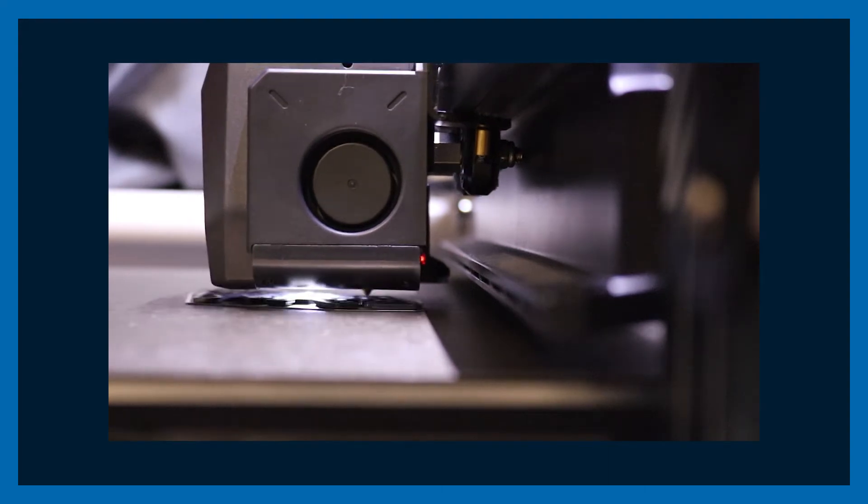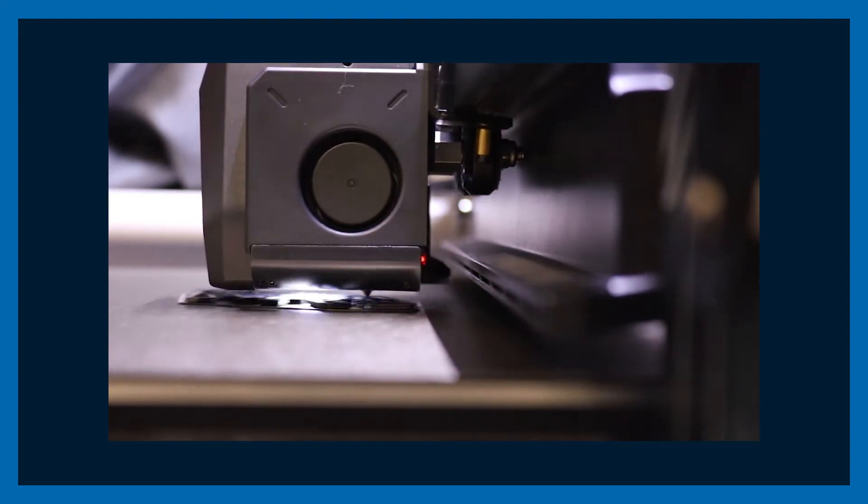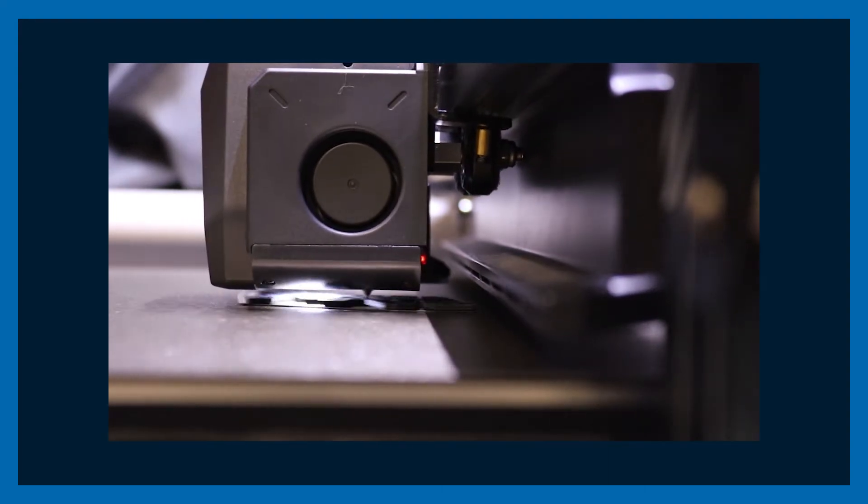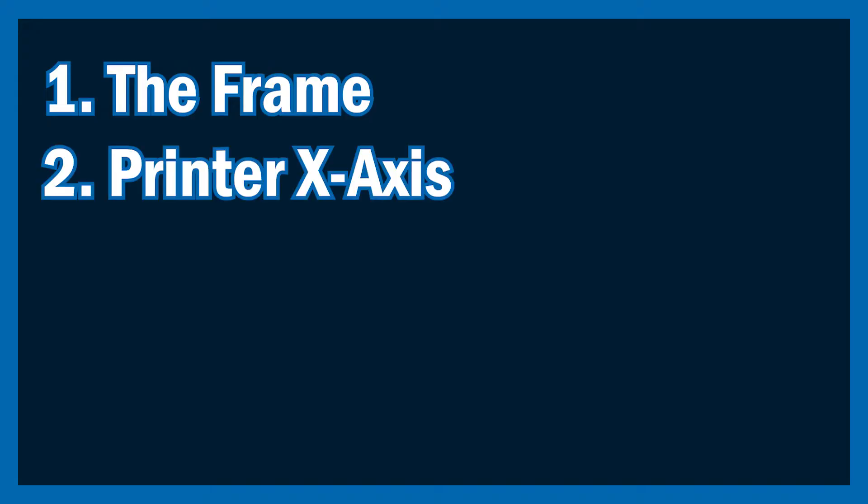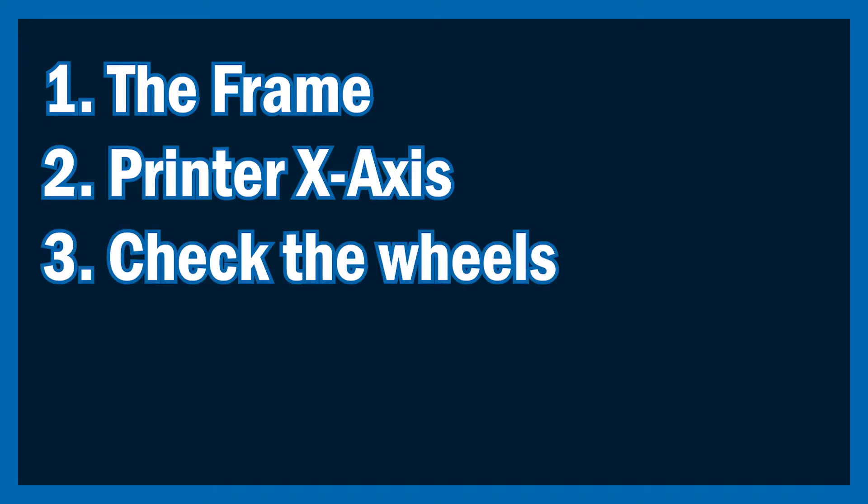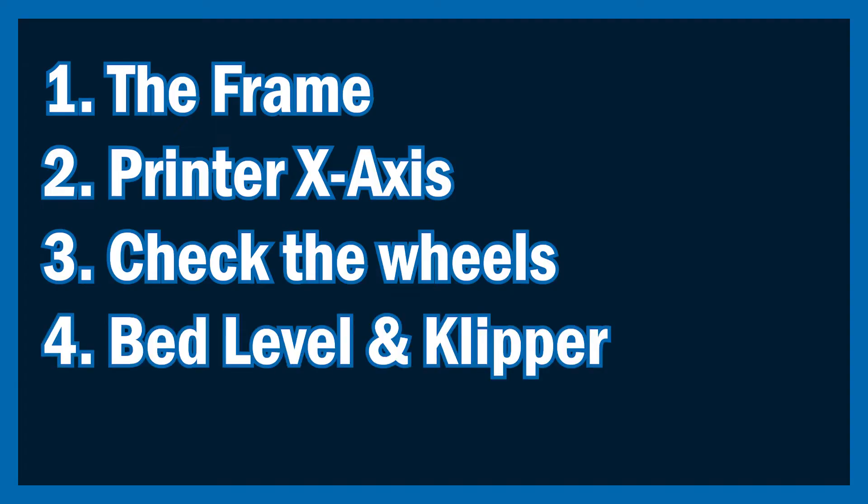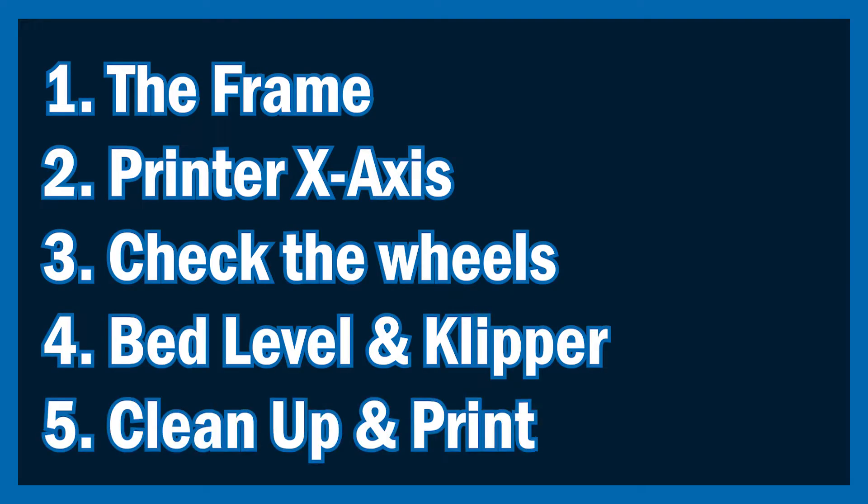Sup everyone, I'm Kaz. Welcome to the beginner's guide to your Neptune 4 printers. First, we're going to look into our frame, then we'll make sure the height of our printer is correct. After, we will check the wheels on our machine. Then we'll work on our bed level and how to access Clipper. Finally, we'll clean up and print.